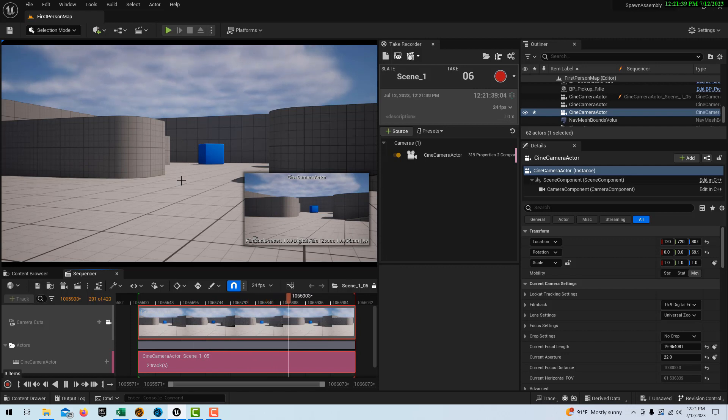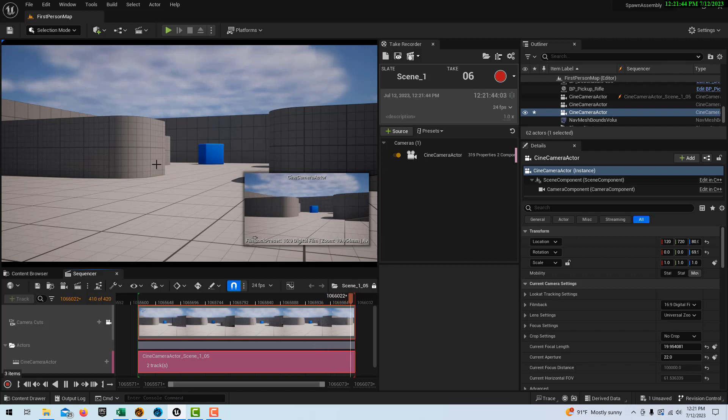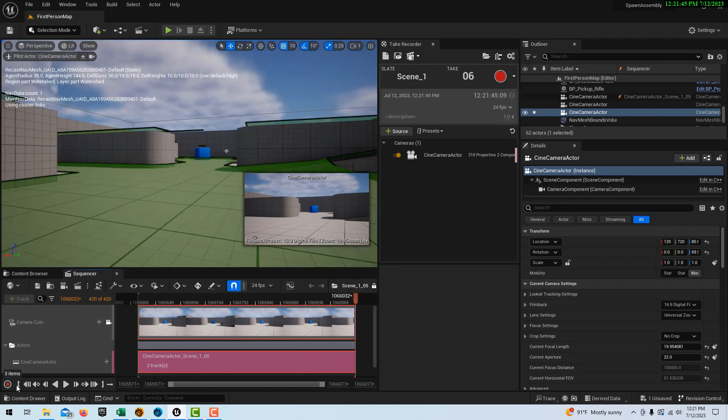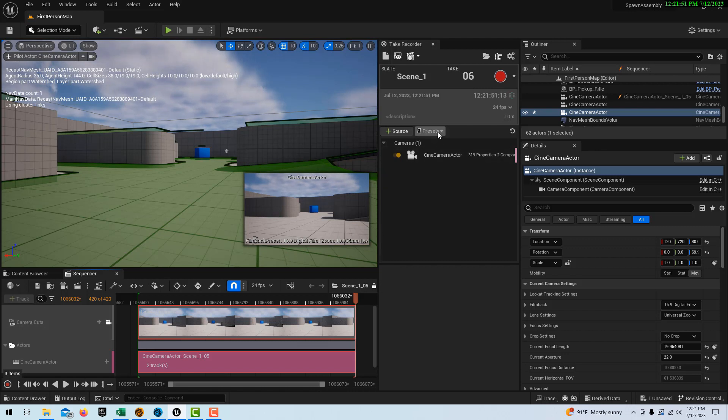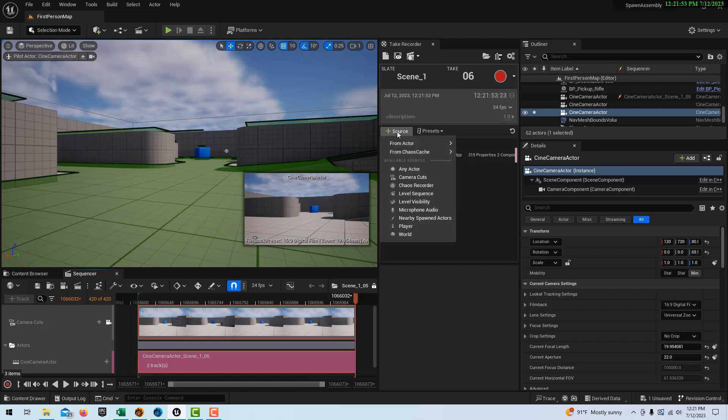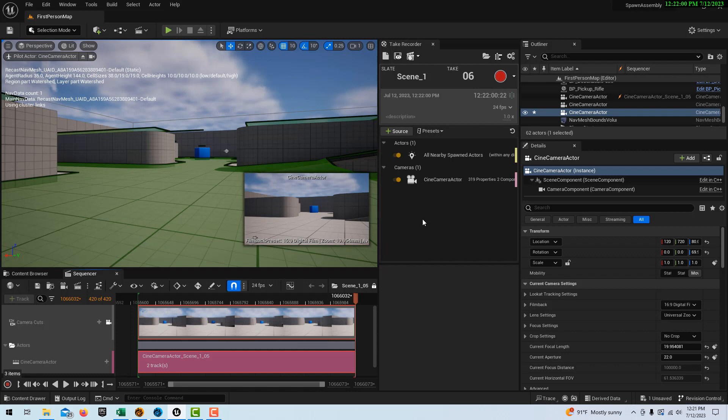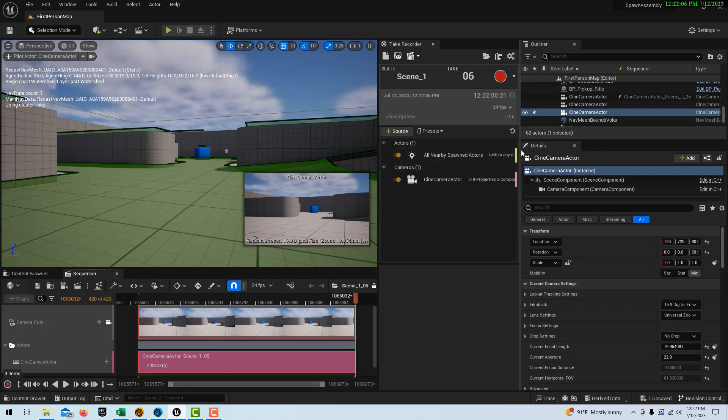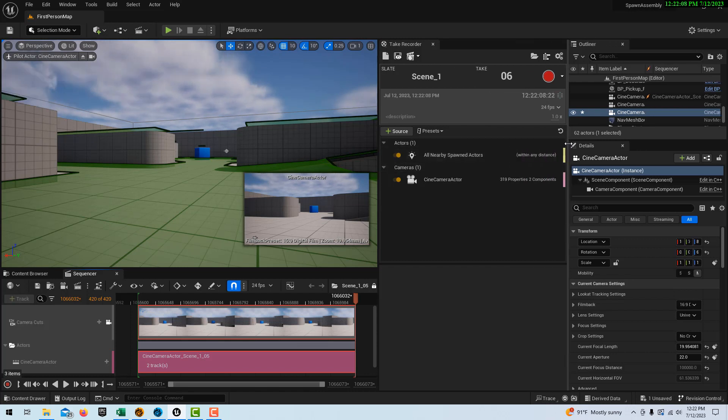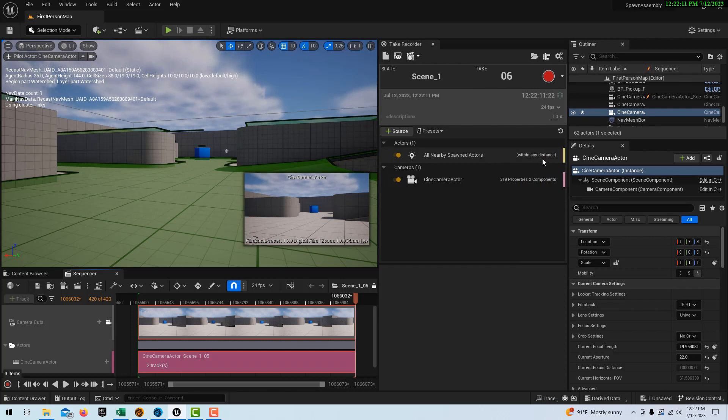So what we have to do is, let me hit Escape or stop this from playing. I guess it went to the end. And what we have to do is come into Source. And you see where it says nearby spawned actors? We have to select that too. So all nearby spawned actors, which is really interesting. And notice here that it says within any distance. So that's interesting, right? So it's nearby, but it's within any distance.